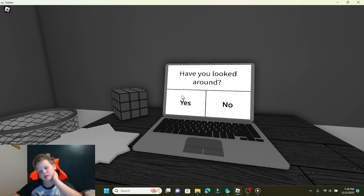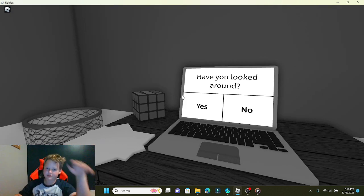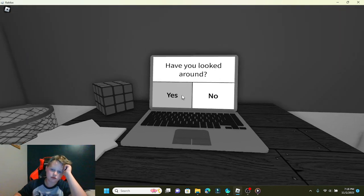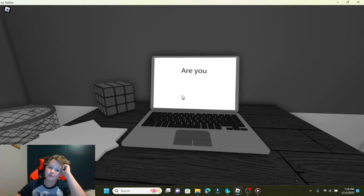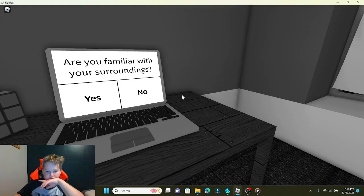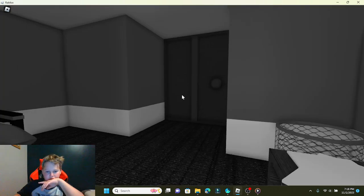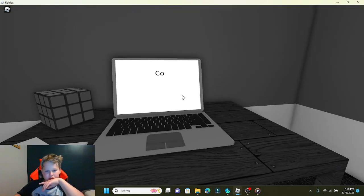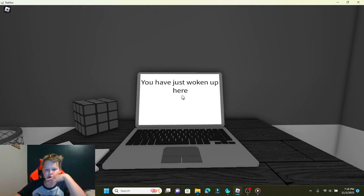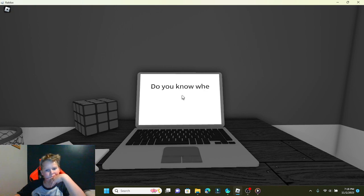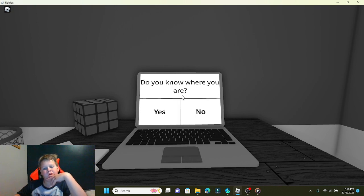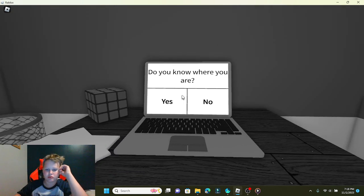Today's November 2nd, so yeah. Have you looked around? No. Yes. Your surroundings? Not really, in the video game I just woke up here. Are you? Are? Yes.